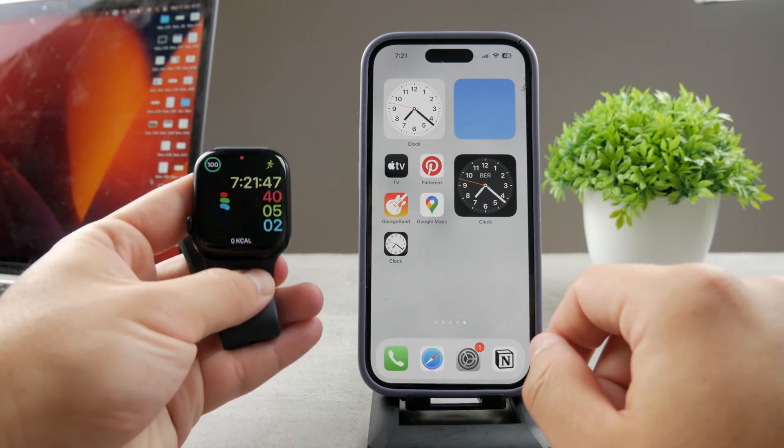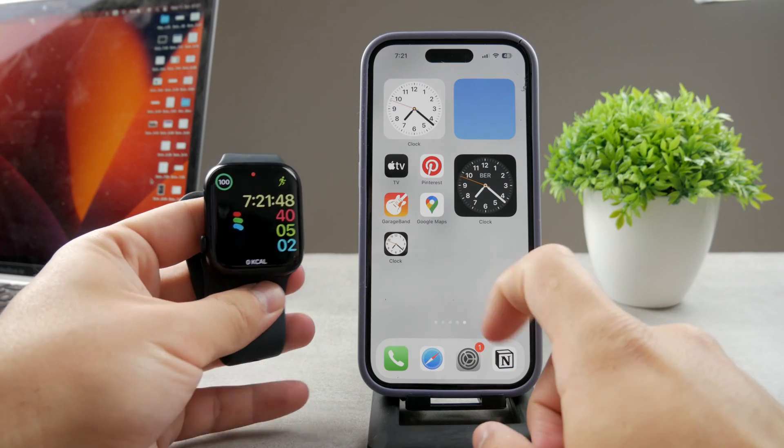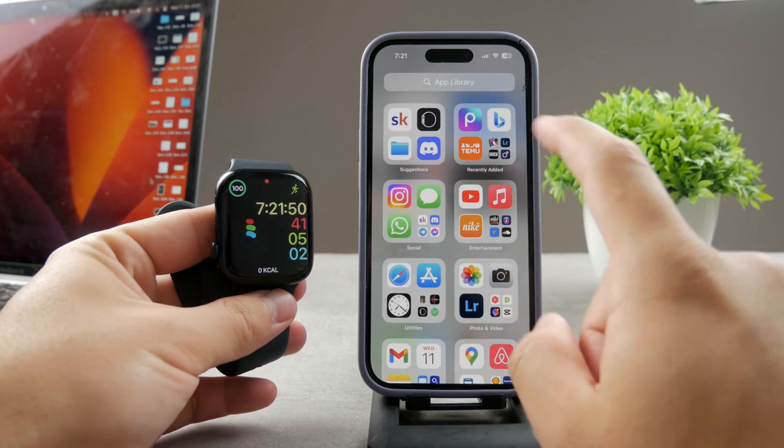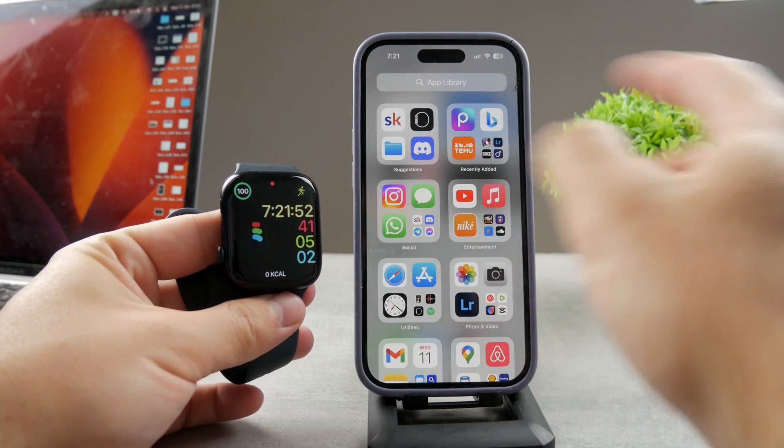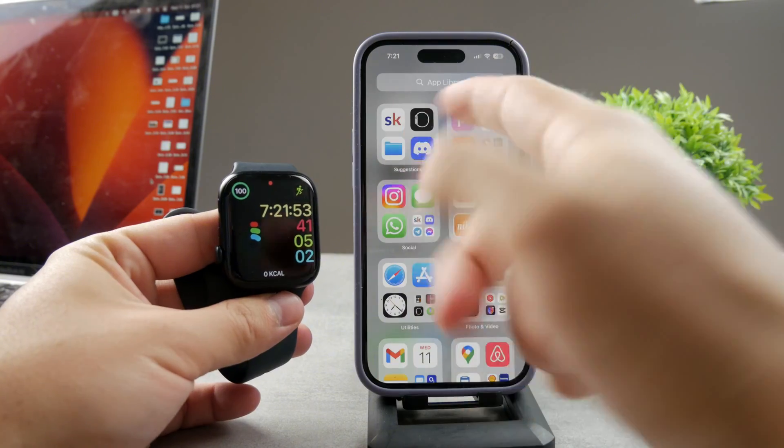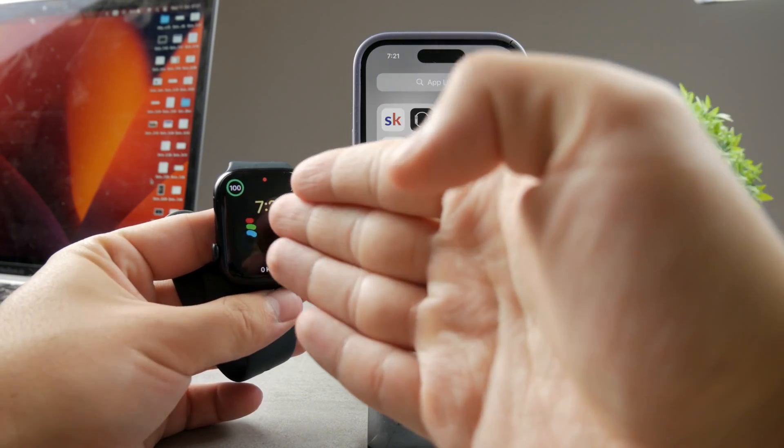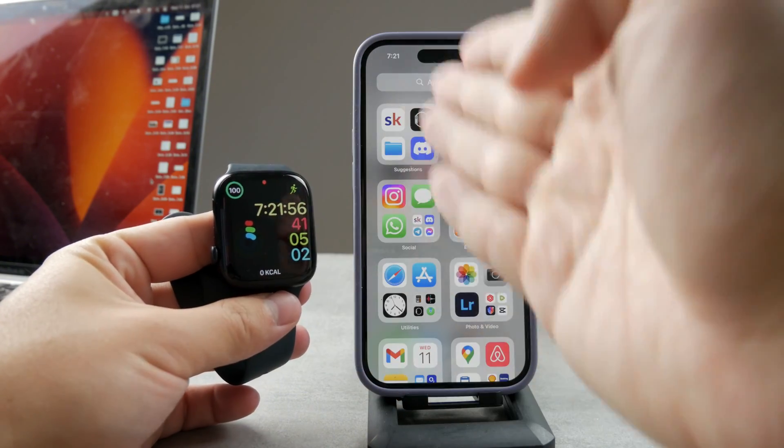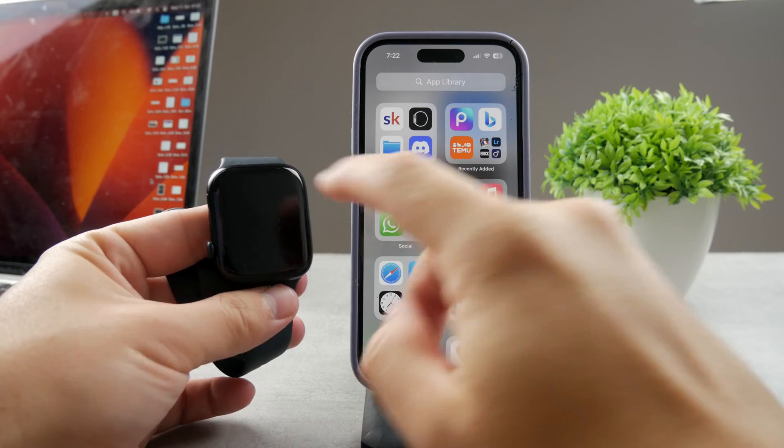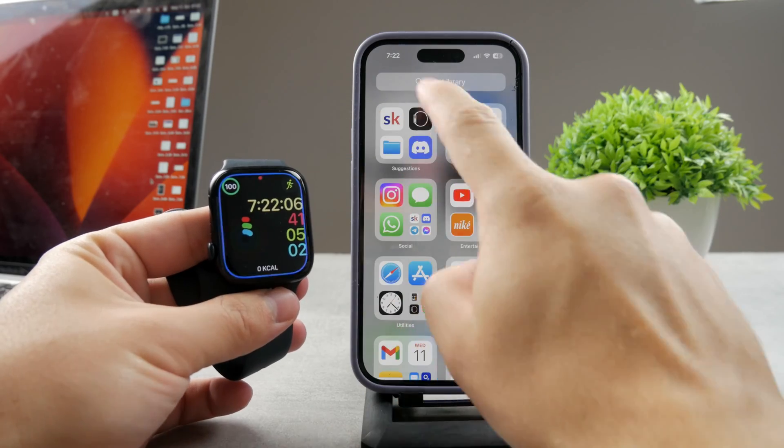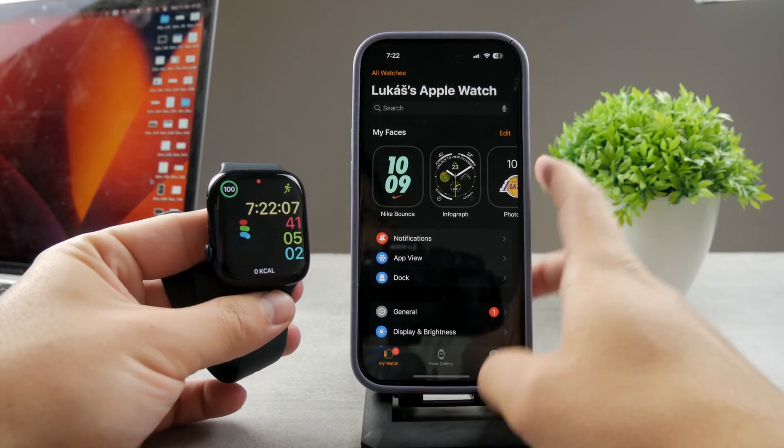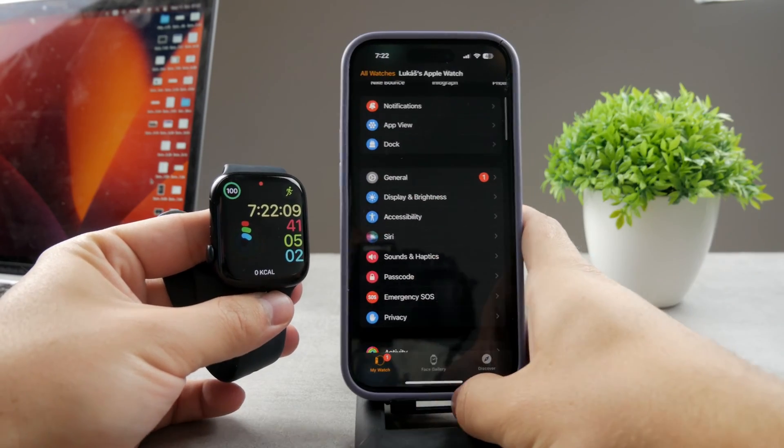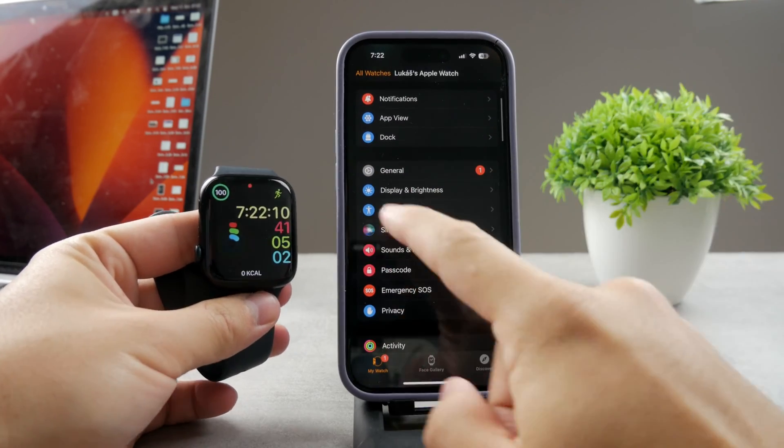If you are on your iPhone which is paired to that Apple Watch, open up the Watch app like this and you can see a bunch of different things.